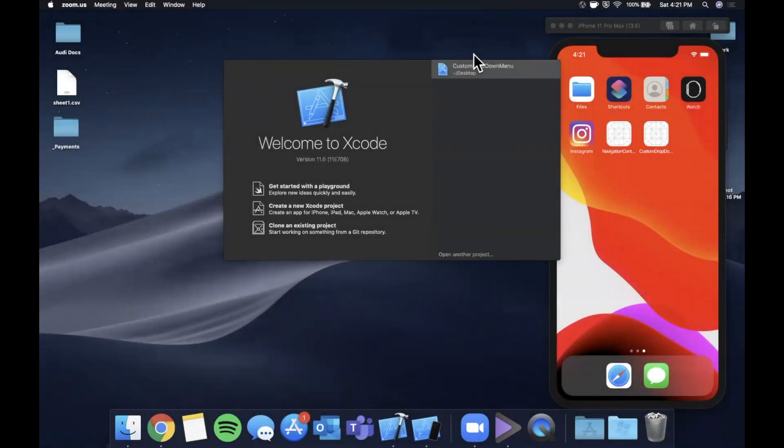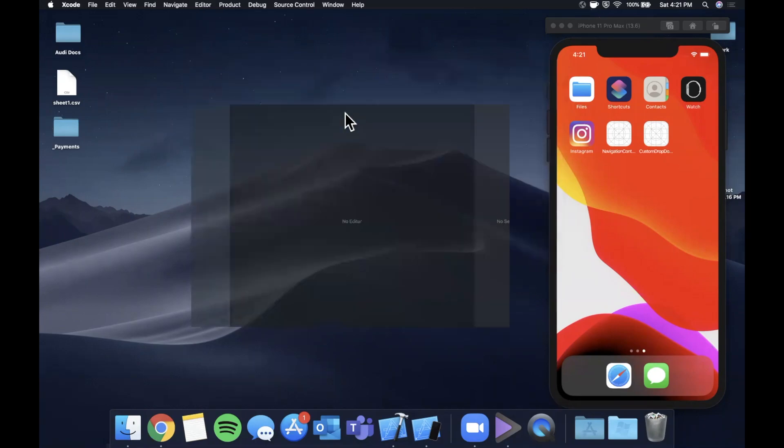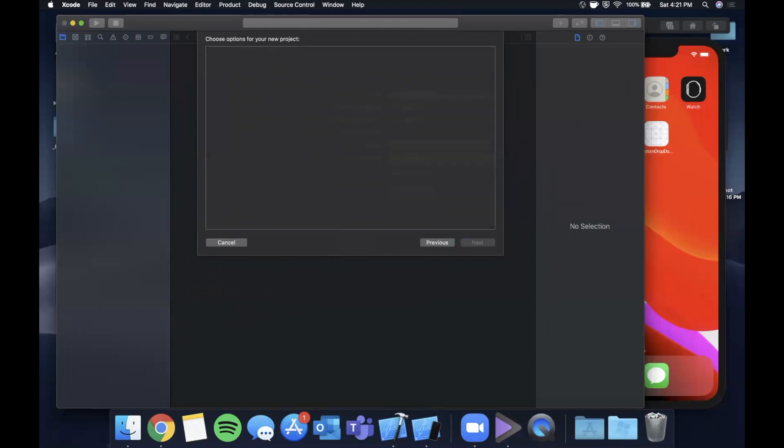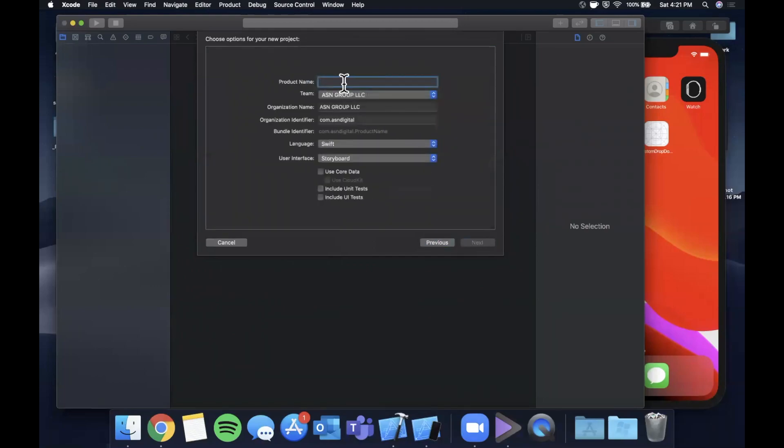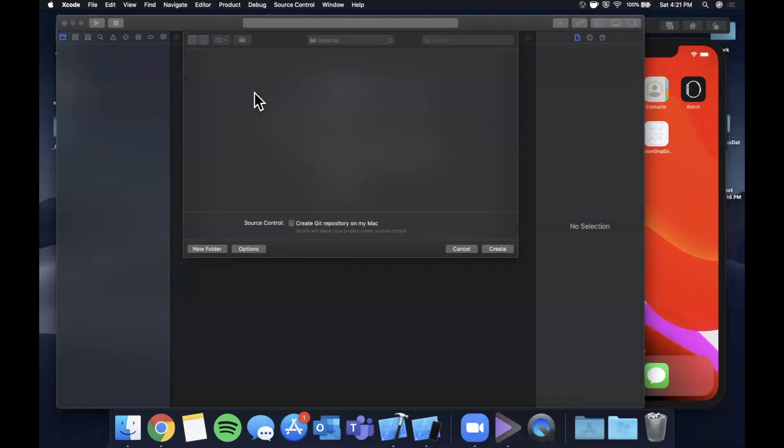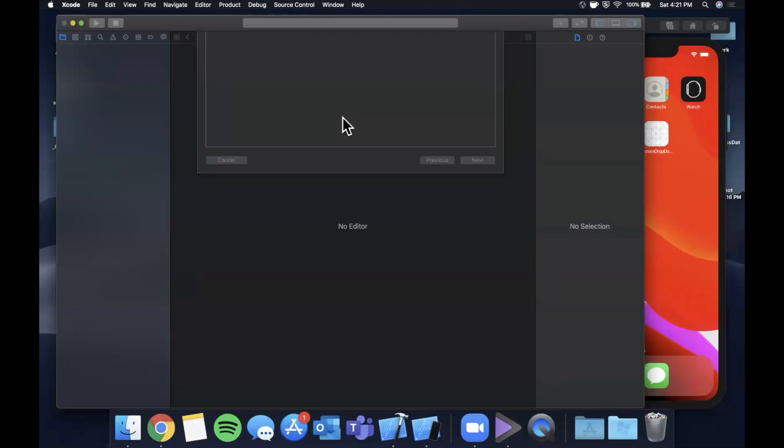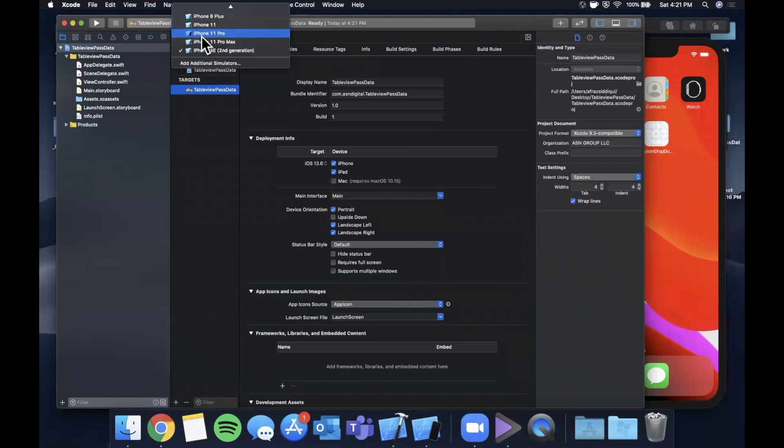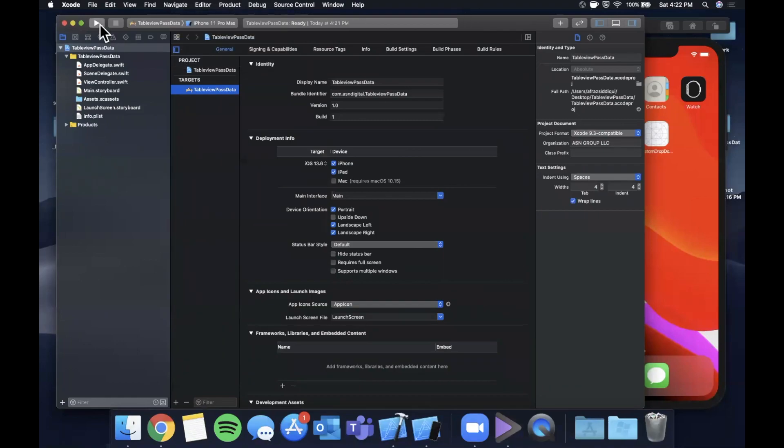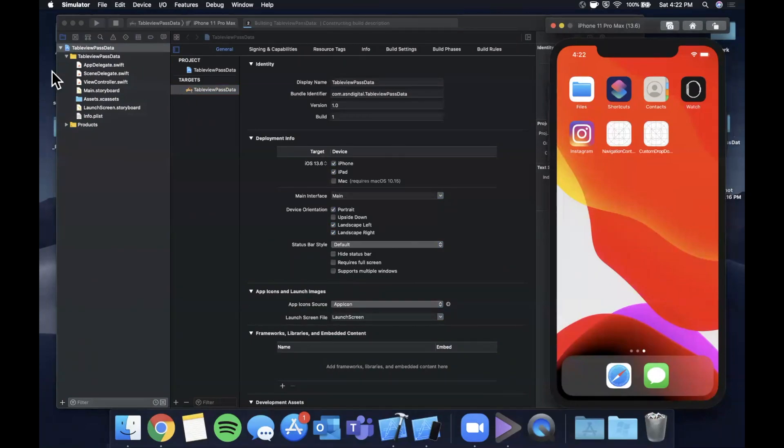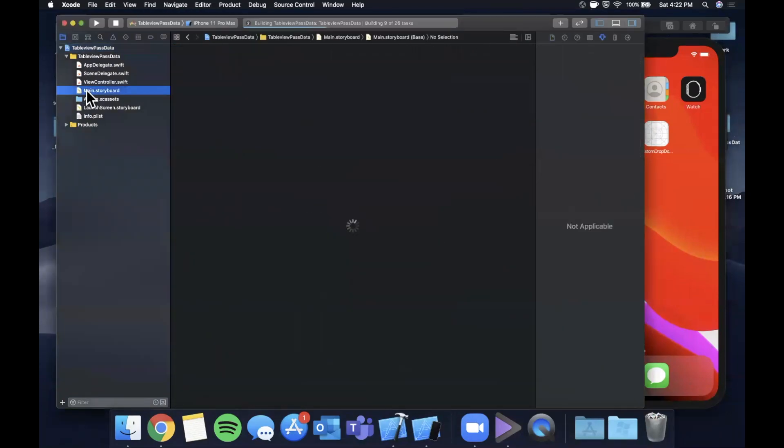We're going to get started by opening up Xcode and creating a new project. We're going to stick with a single view application and I'm going to call this project table view pass data. Go ahead and create it and save it wherever you'd like. I'll throw it on my desktop and let's pick a simulator and hit that run button to get this guy ready and good to go, and let's jump into our main.storyboard to start.